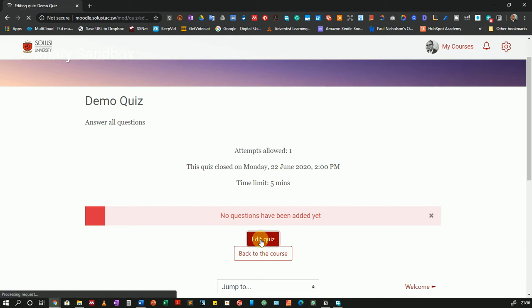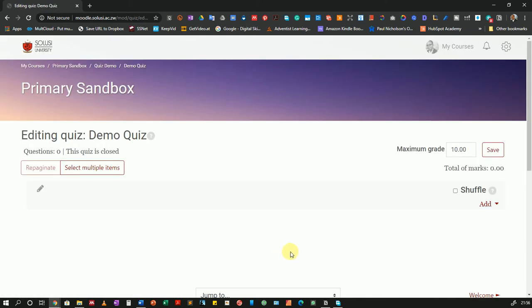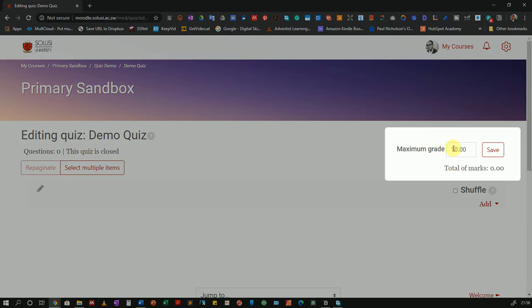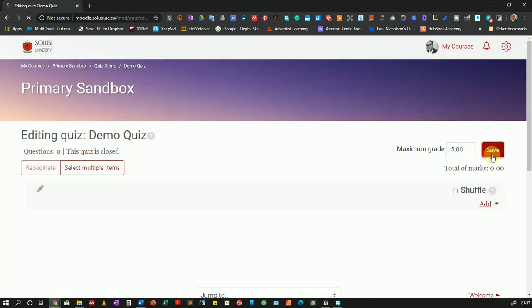Let's click on this button down here. When we get to this screen, we have a couple of settings. We can change the grade for our quiz here from 10. I'm just going to put it as 5 and click Save. So my quiz is now worth 5 marks.